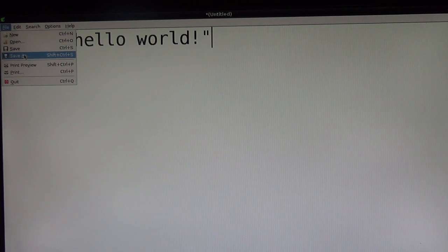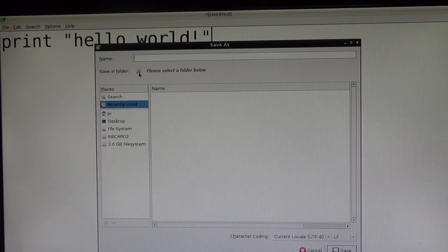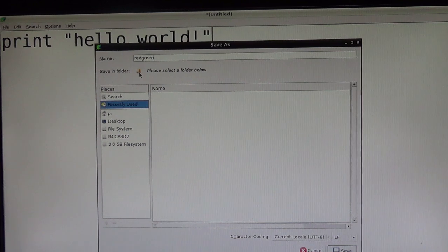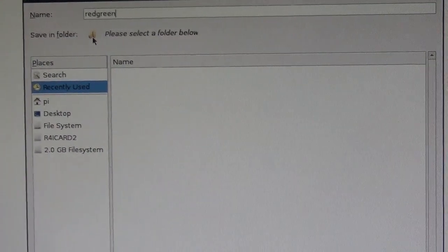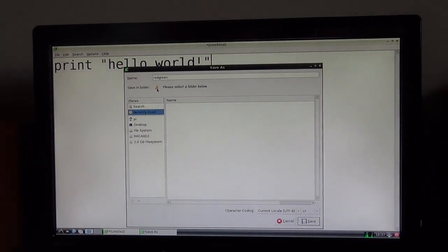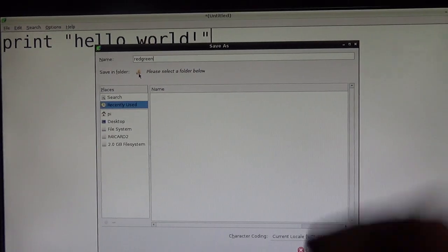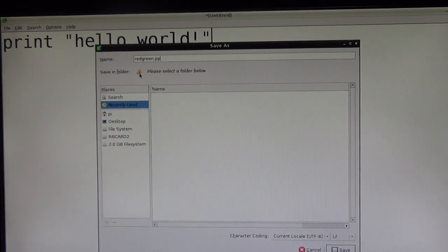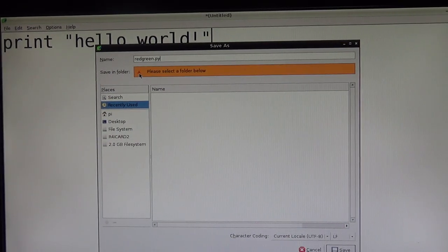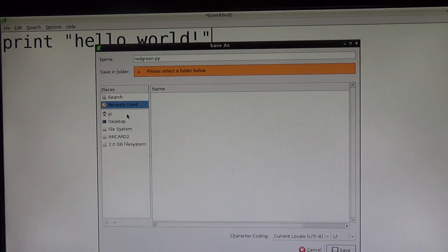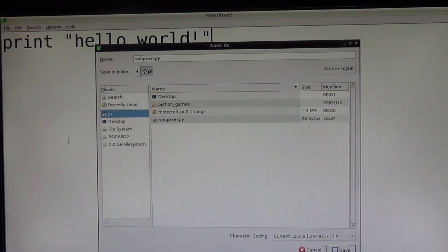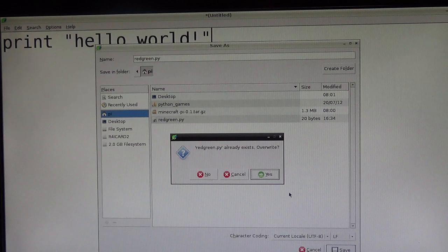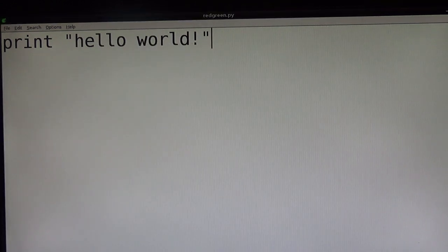And you want to save as redgreen. So as you can see, I've saved it as redgreen, but you have to put redgreen dot py. Make sure to put dot py and save it in the Pi folder here. Click save. And for me, overwrite.